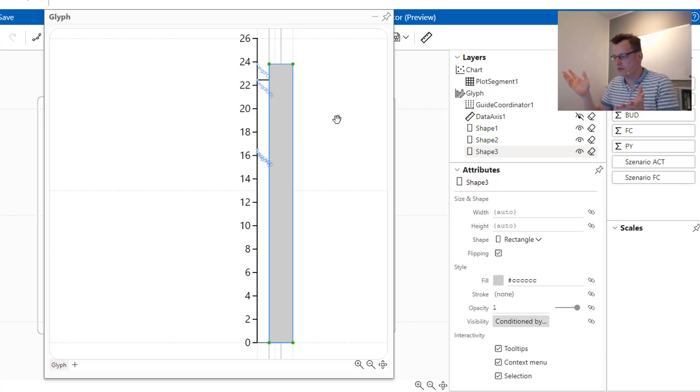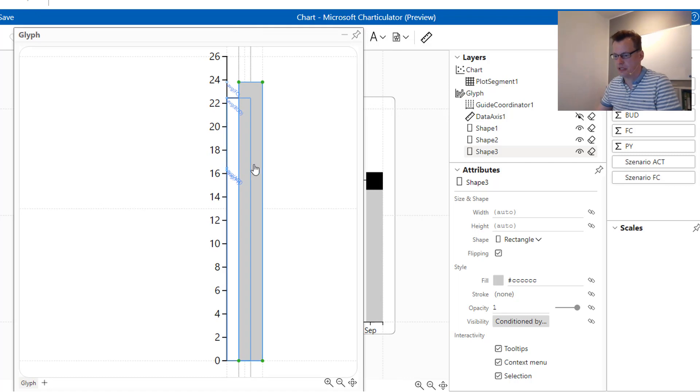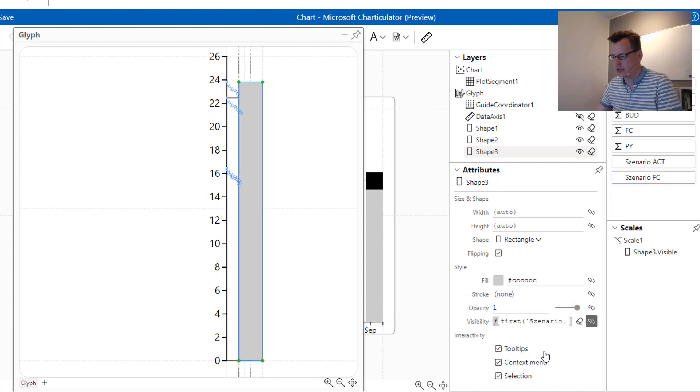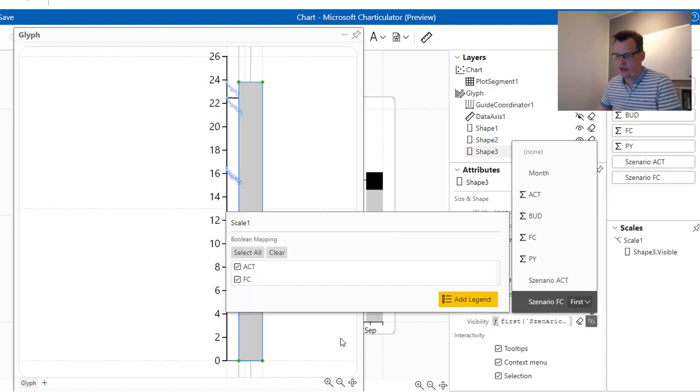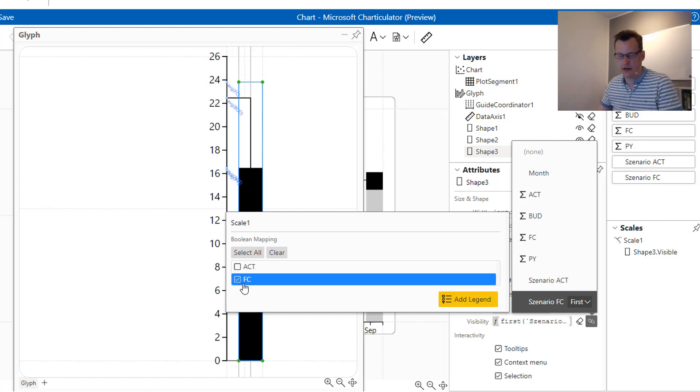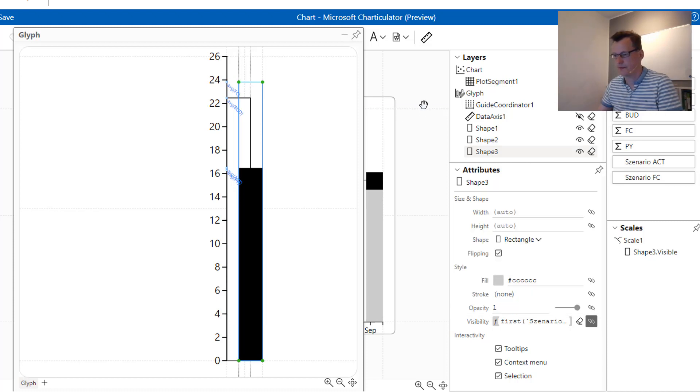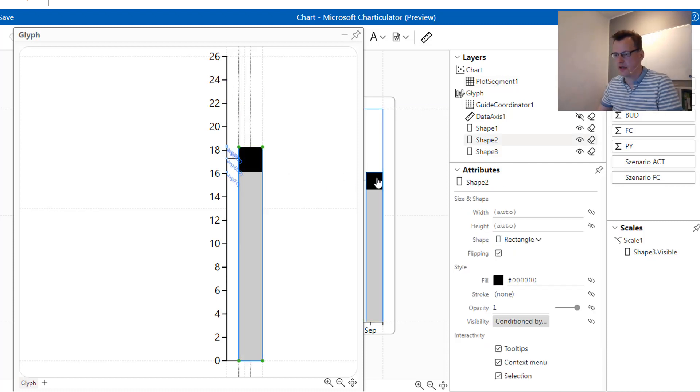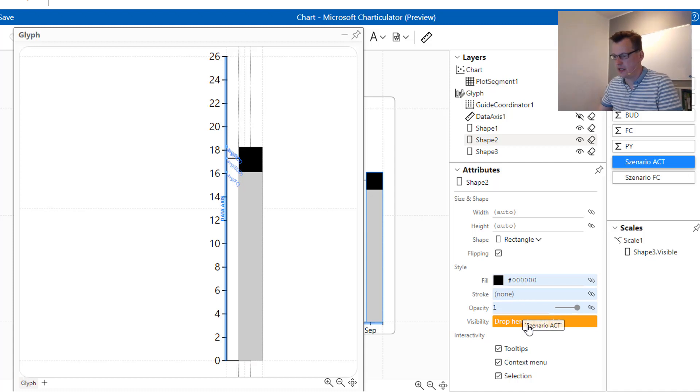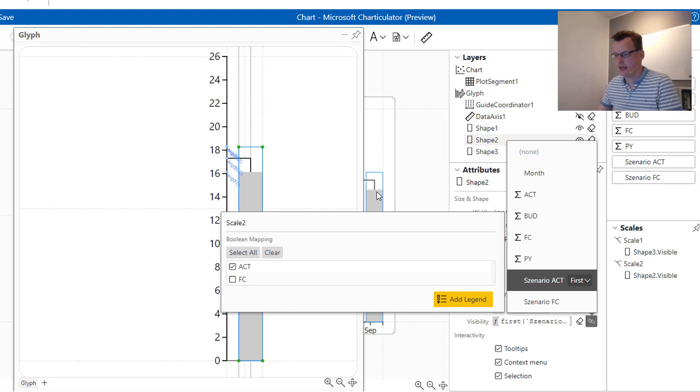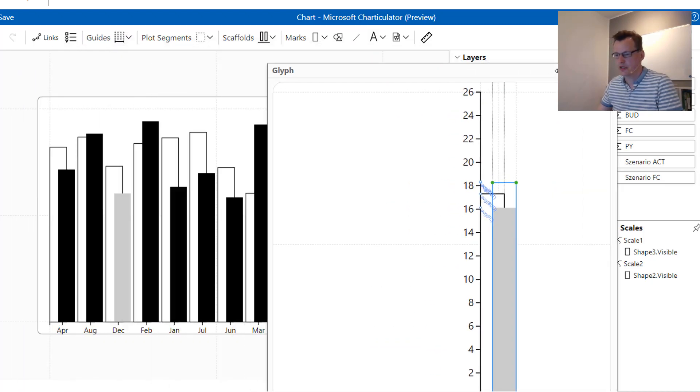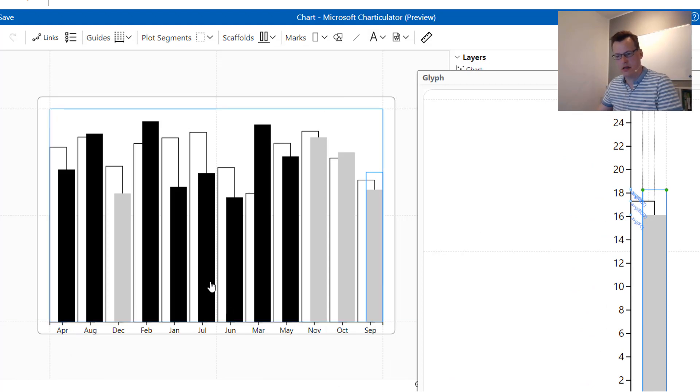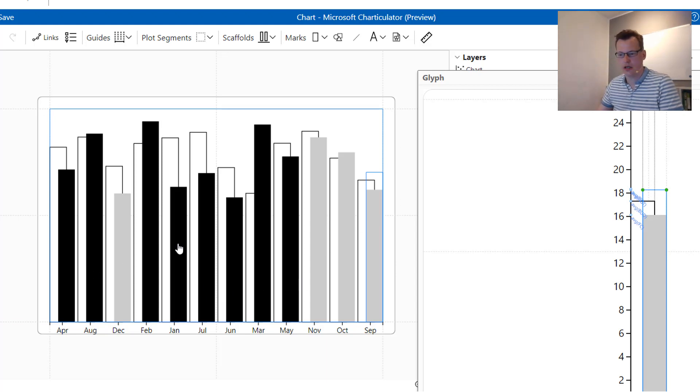So in order to achieve that we have to play around a bit with the visibility. We mark our forecast column and we have this forecast scenario flag and we drag it into the conditional visibility and we are able to configure it that this column only shows for months where the forecast applies. We are doing the same thing for the actuals, marking or selecting the actuals, dragging the actual scenario and then do it the other way around. So what we now have, we have months that are either actual months showing a black column or forecast months showing a grey.